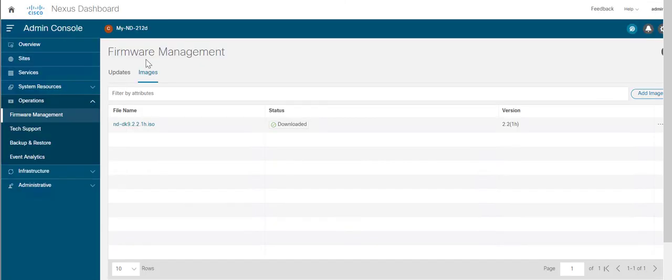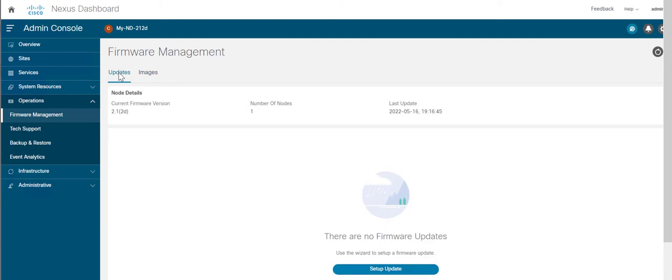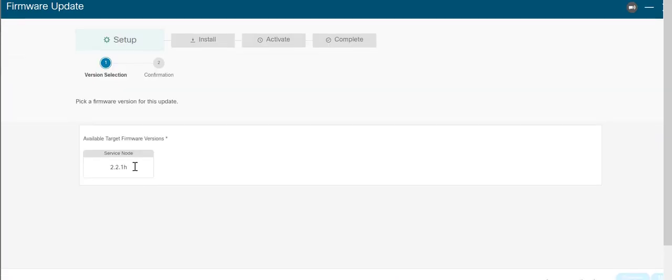Next, go to the Updates tab and set up the update. In the Version Selection screen, select the 2.2.1h version that you uploaded and click Next. In the Confirmation screen, verify the details and click Begin Install.